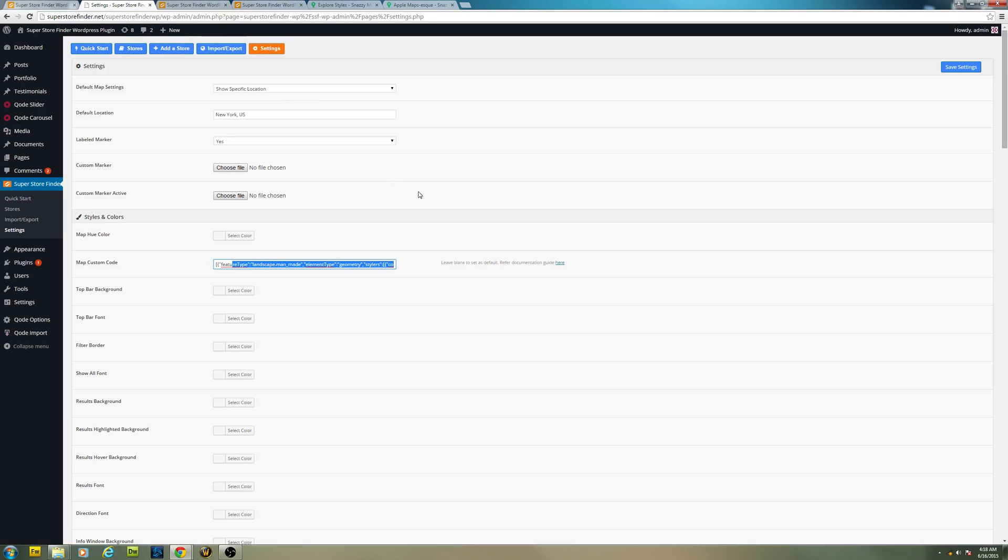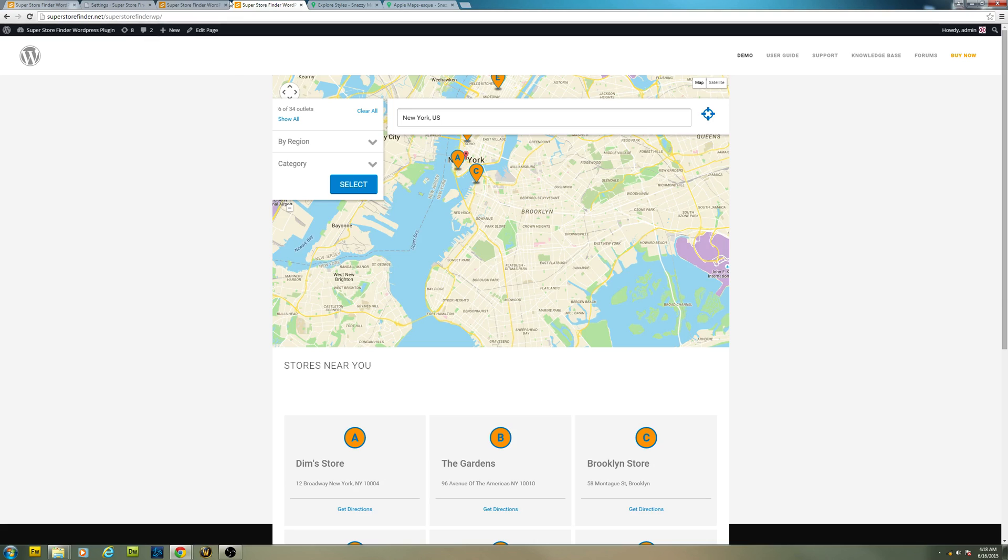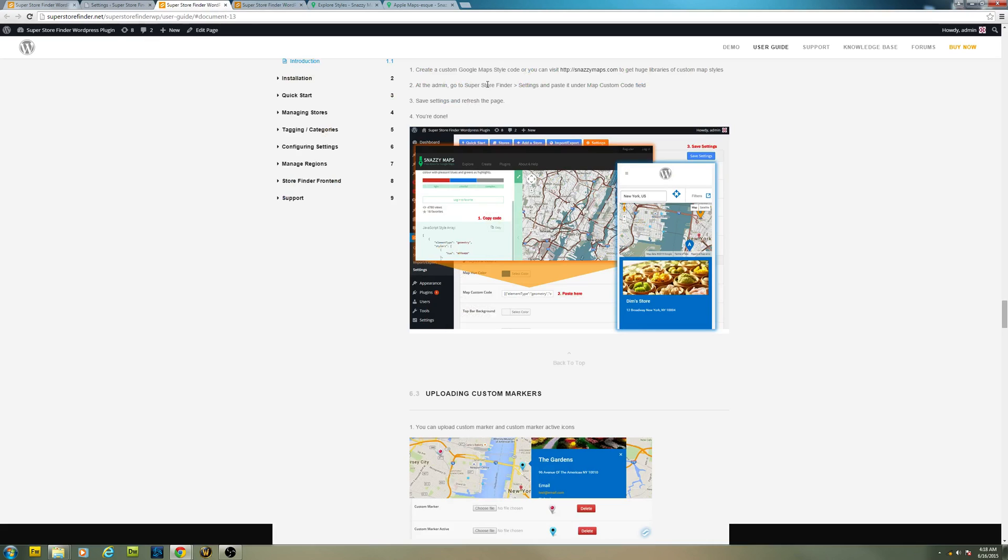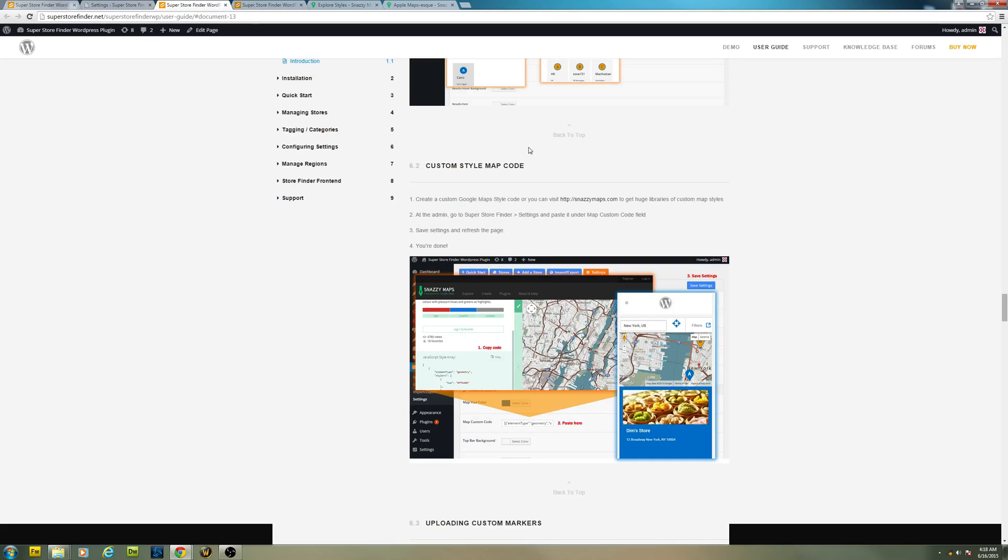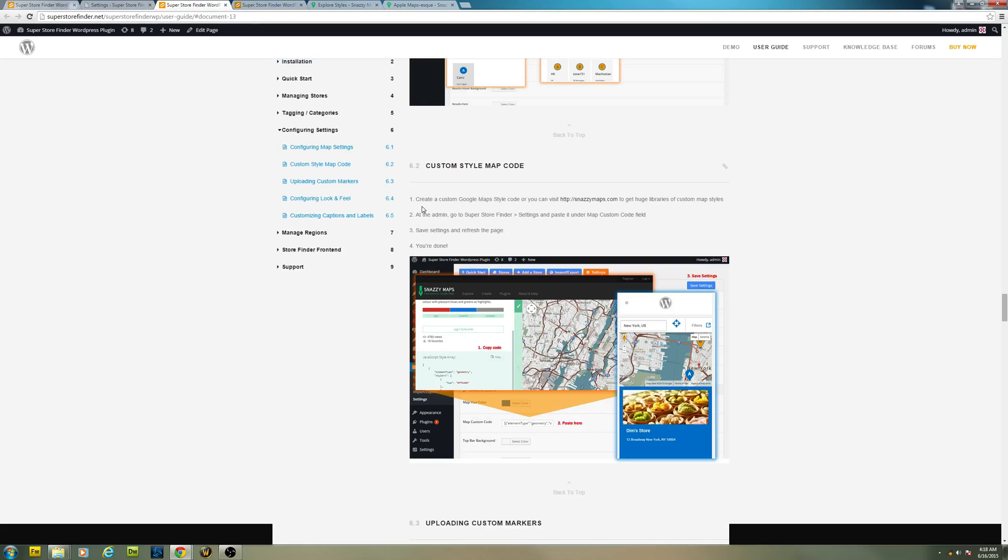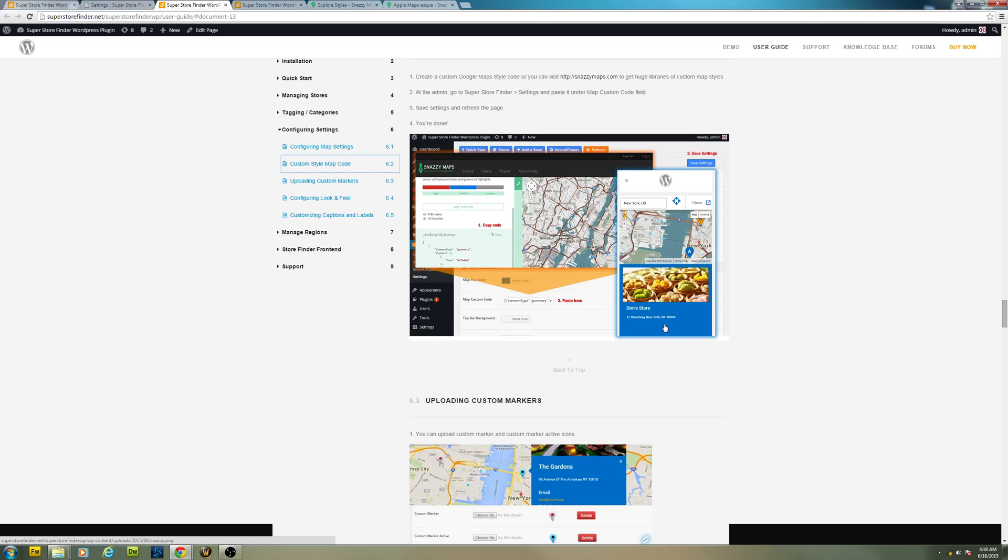User guide will be provided in the user guide page which I will provide in the link. Just go to configuring settings and click on custom style map code.